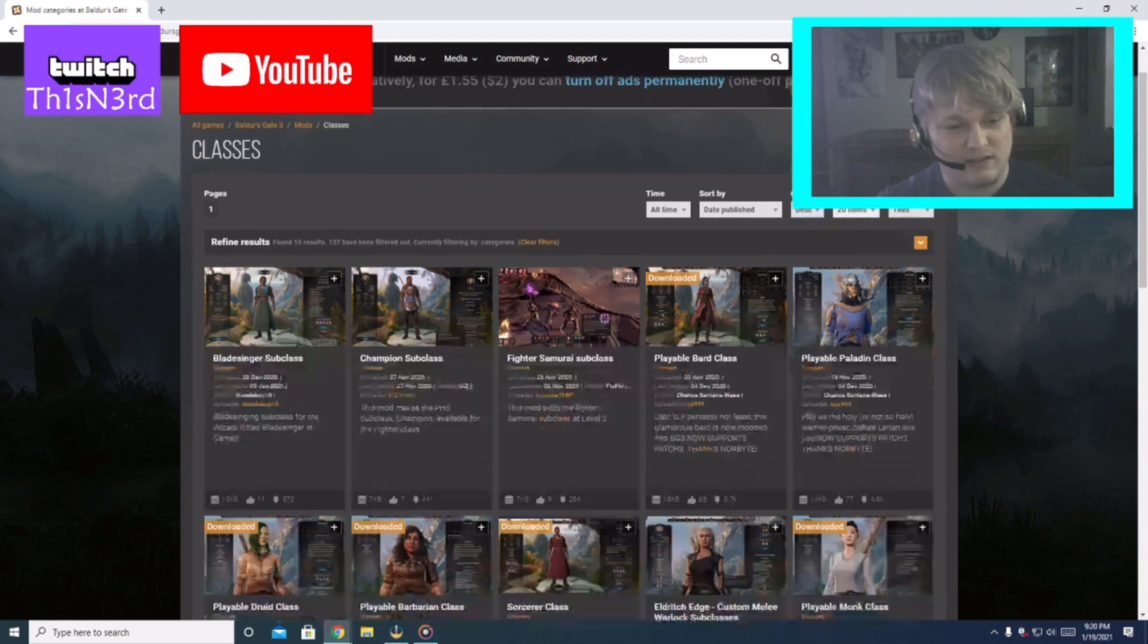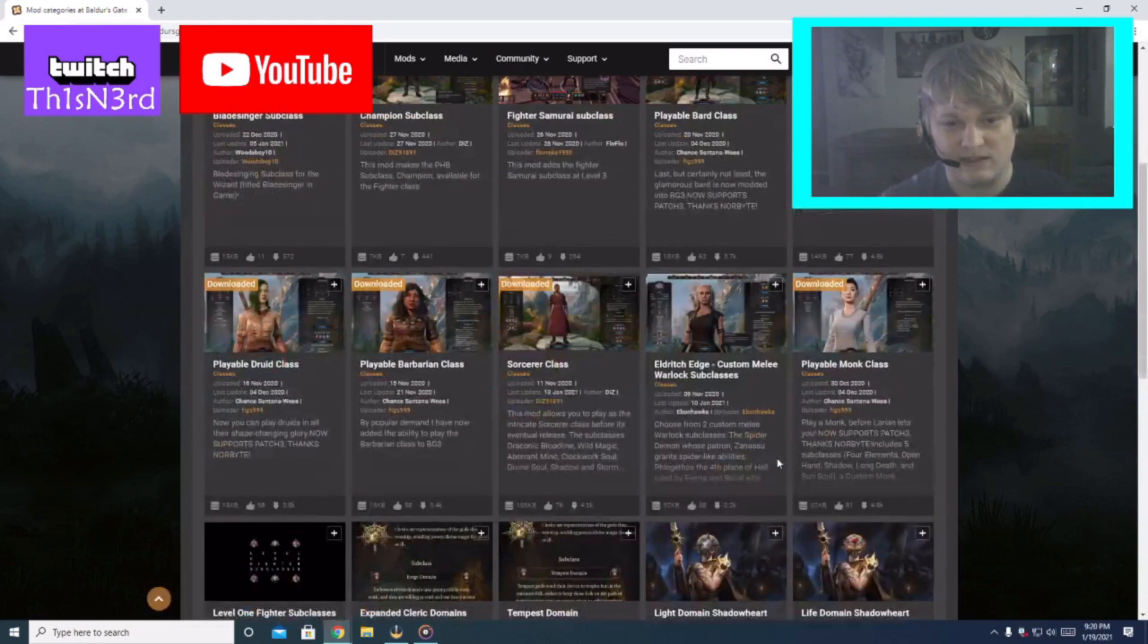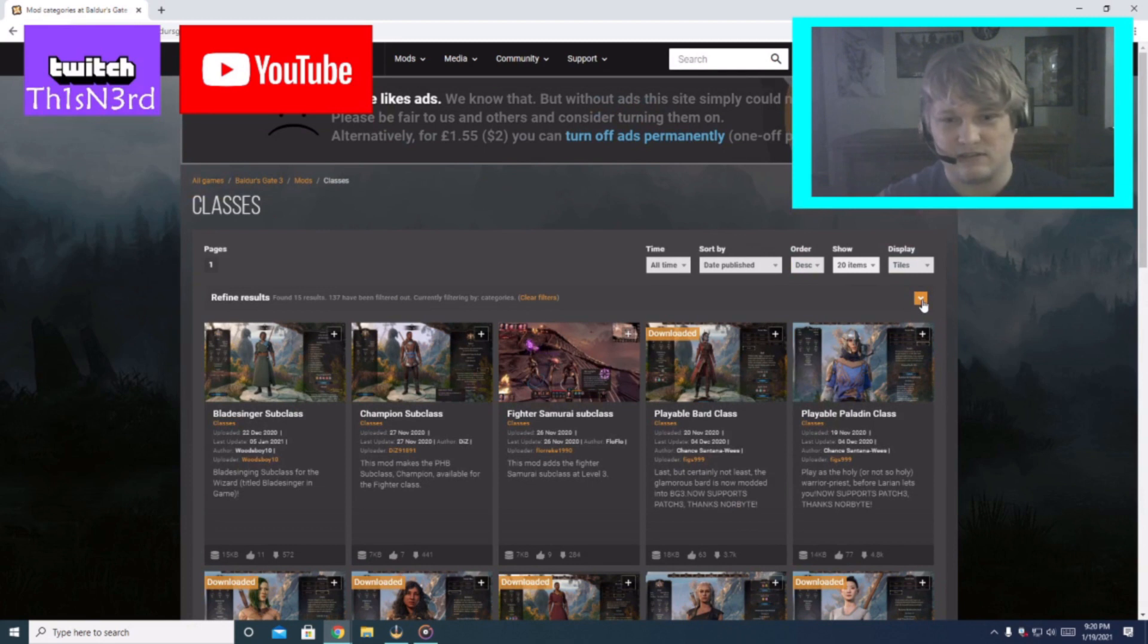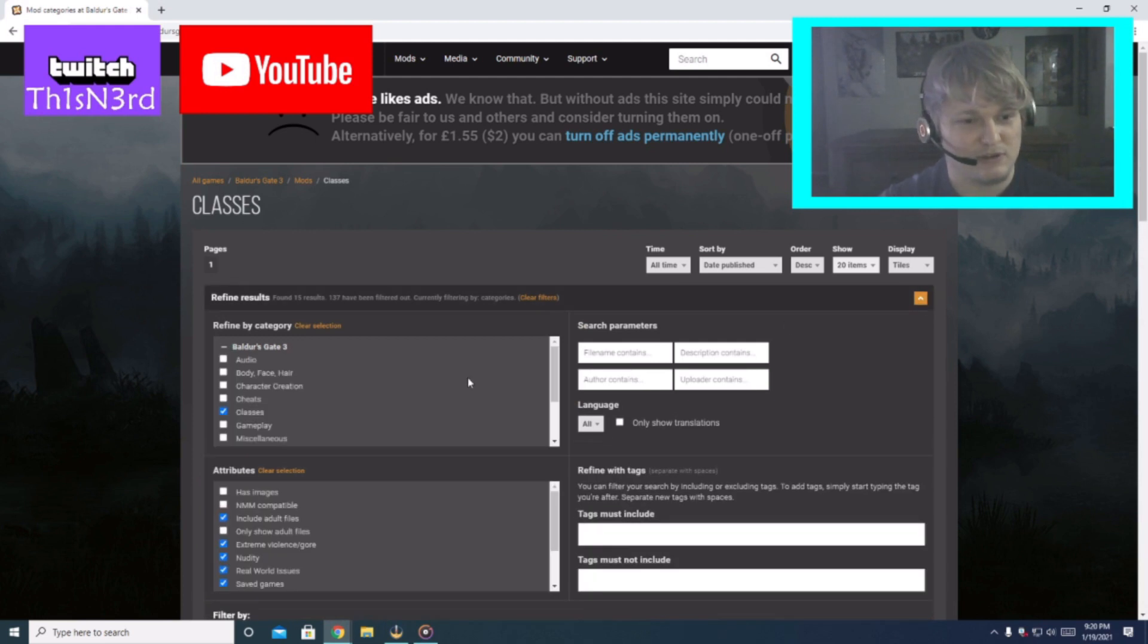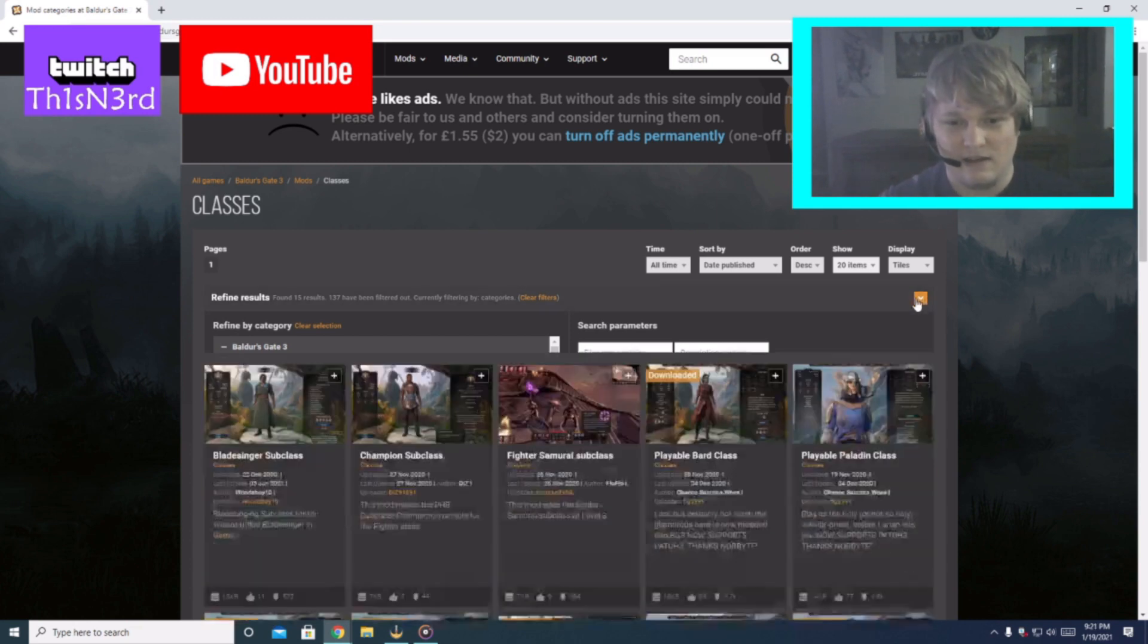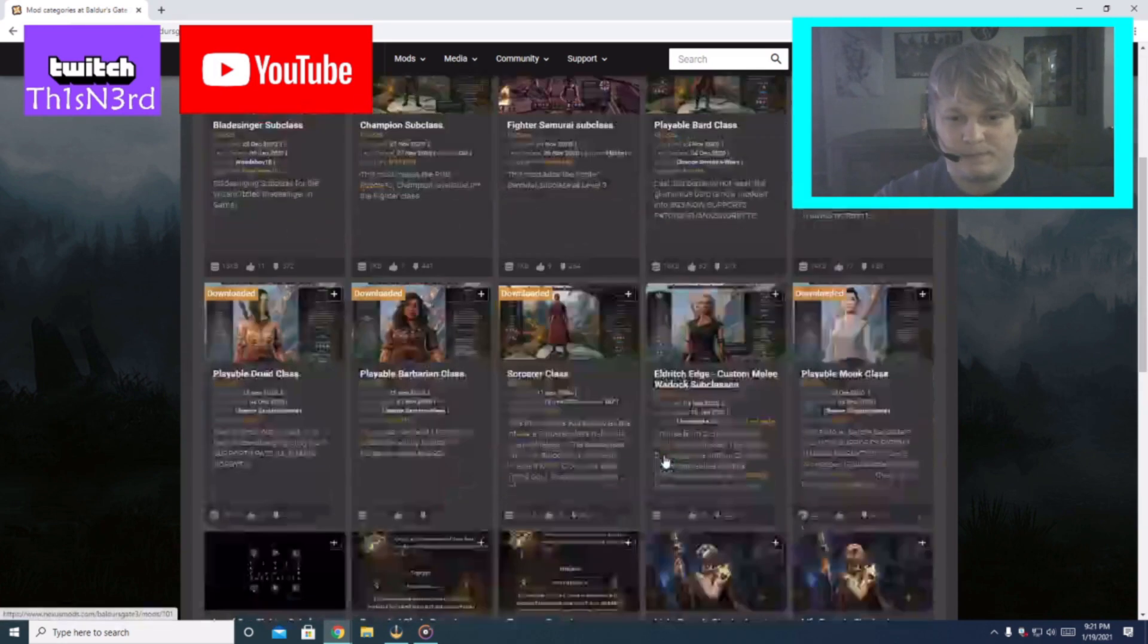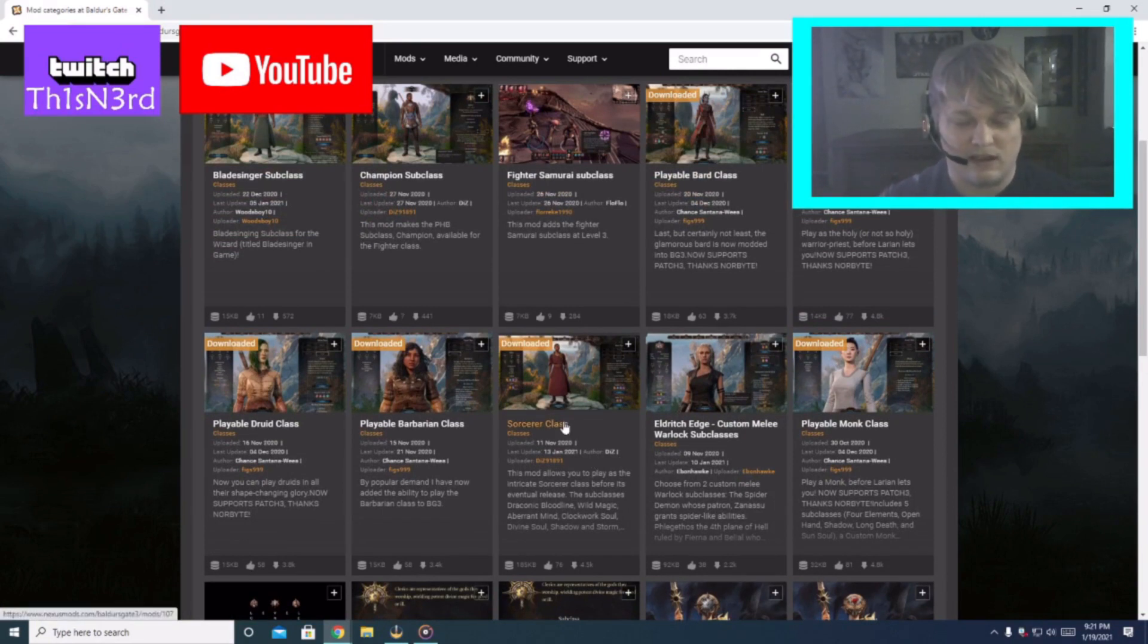So anyways today what we're doing is the Sorcerer. What I do is I'm in the Baldur's Gate 3 Nexus Mods. I like to just filter, I have a lot of nice little filters in here. What I did I just select classes, so today what we're going to talk about is Sorcerer.